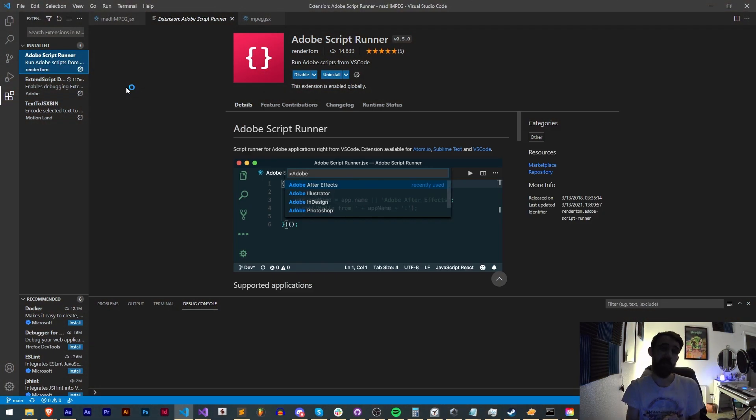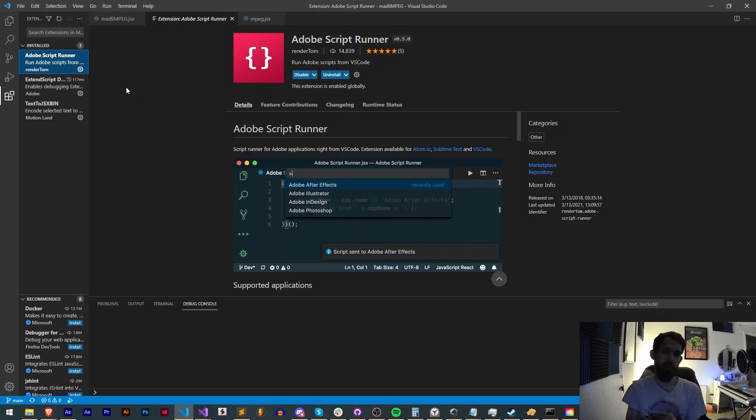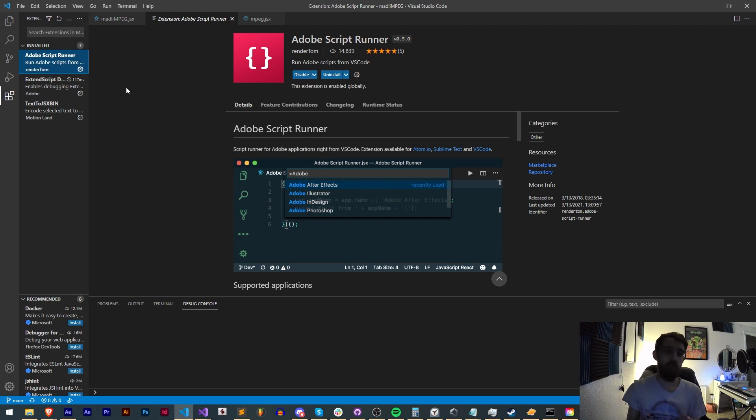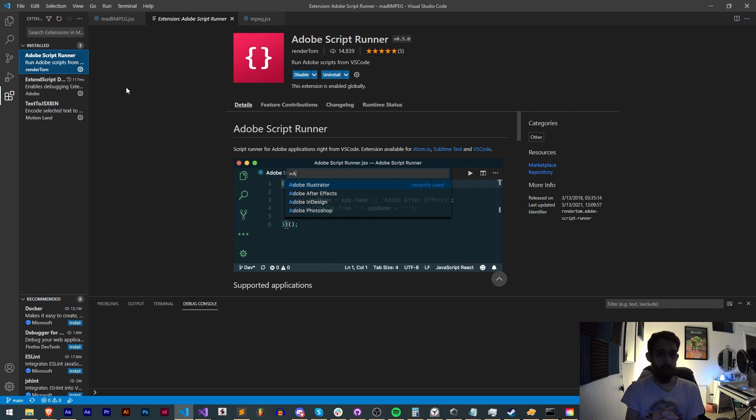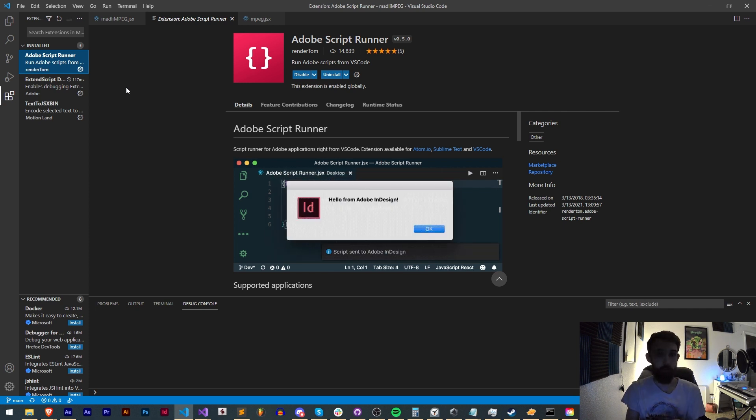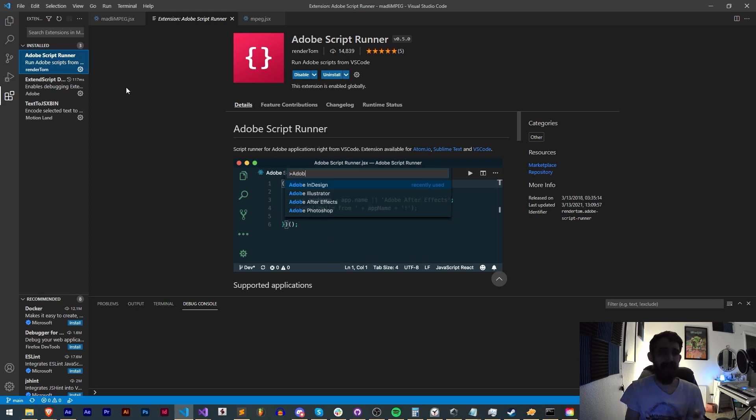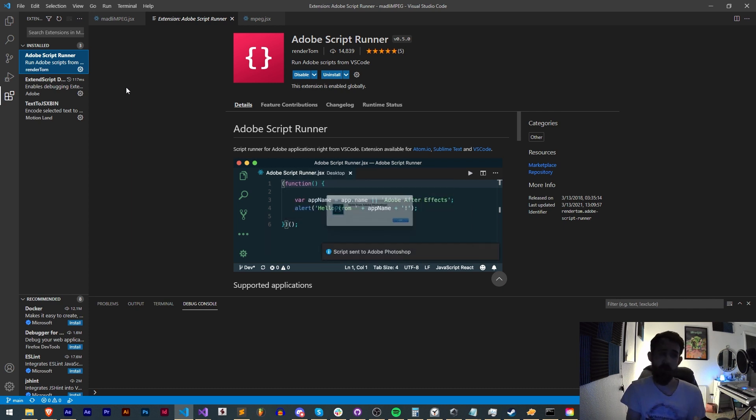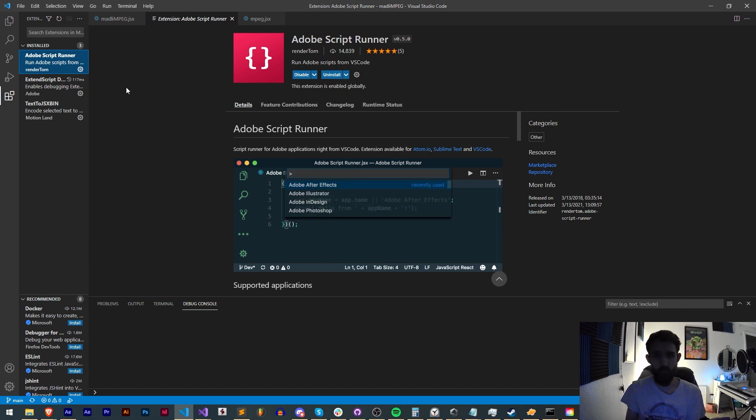Hello everyone and welcome to this week's scripting quick tip tutorial. In this one, I'm going to be showing you how to make sure your VS Code is updated to run with your newest versions of Adobe programs. This tutorial will cover how to make sure you're updated for both the Adobe Script Runner by RenderTom and the ExtendScript Debugger by Adobe, both extensions which many people use.